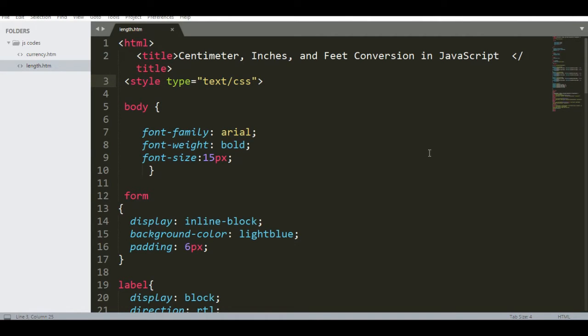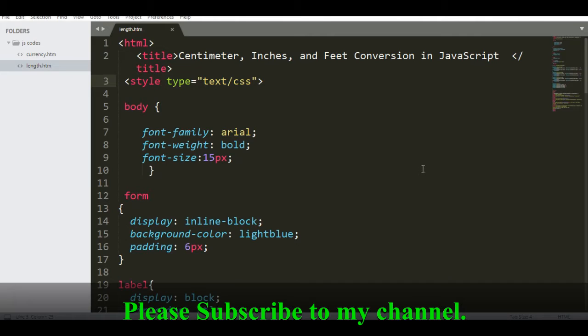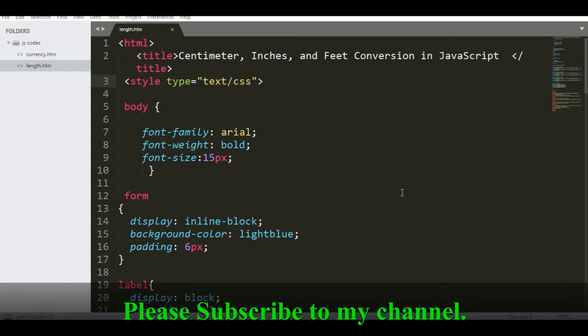Hi there everyone, this is your friend Jake. Welcome to my channel. In this tutorial video we will create a simple length conversion using centimeter, inches, and feet in JavaScript programming language. Before we start, I would like to say thank you very much to all my subscribers in my channel.